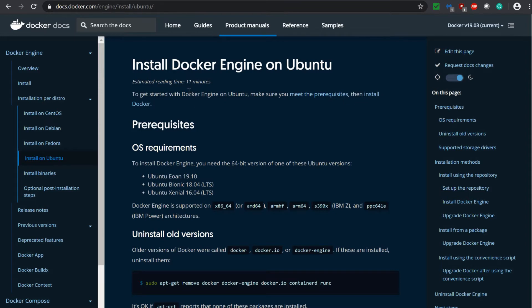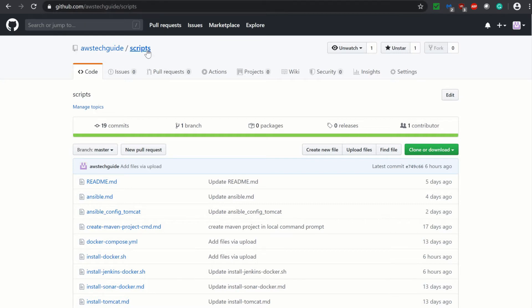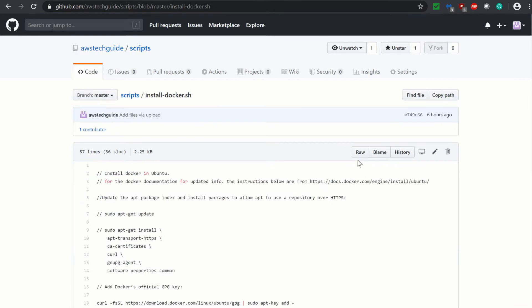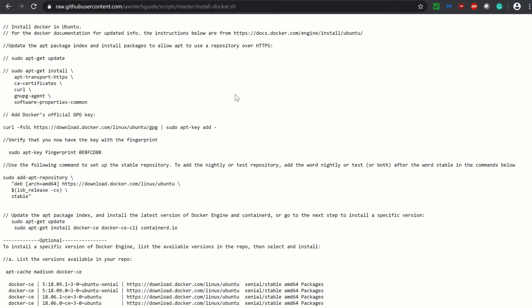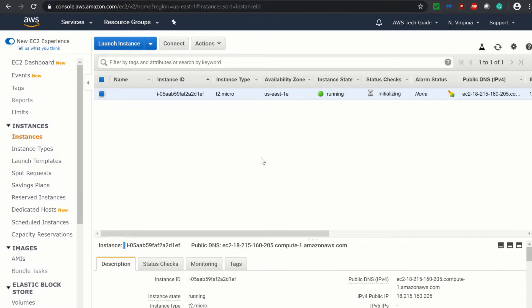One more resource to show you is that you can go to our GitHub repository of AWS Tech Guide, that is github.com slash awstechguide slash scripts. Within this script repository, you will find one script file which is install docker.sh. These instructions are from the docker documentation. So either you follow this script or you go directly to docker documentation and follow it. Doesn't matter.